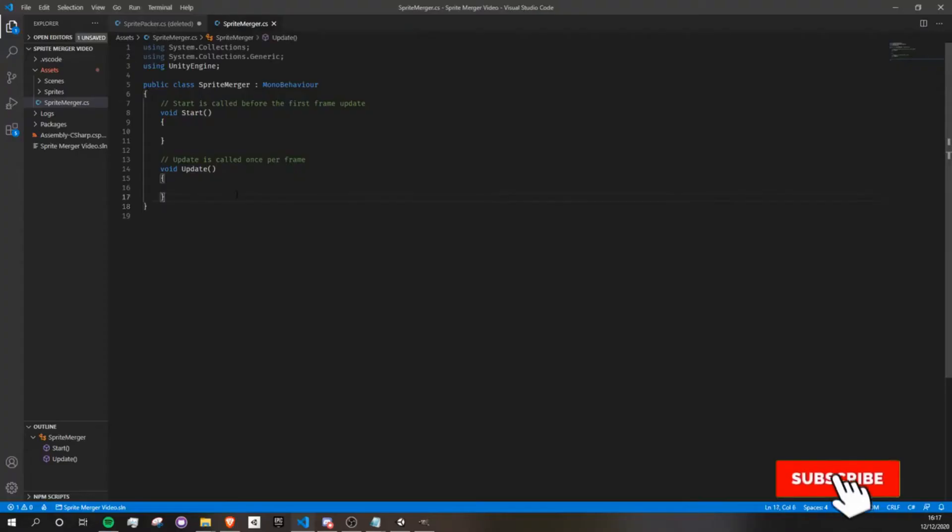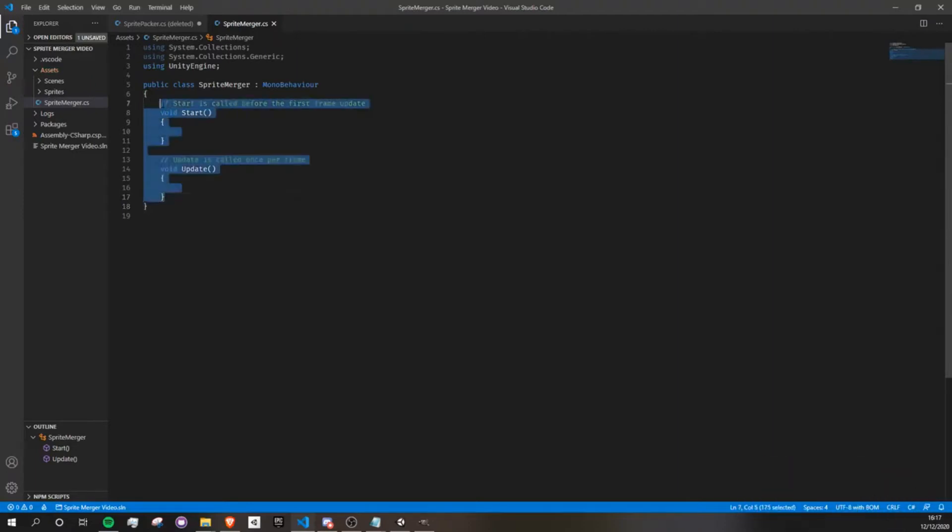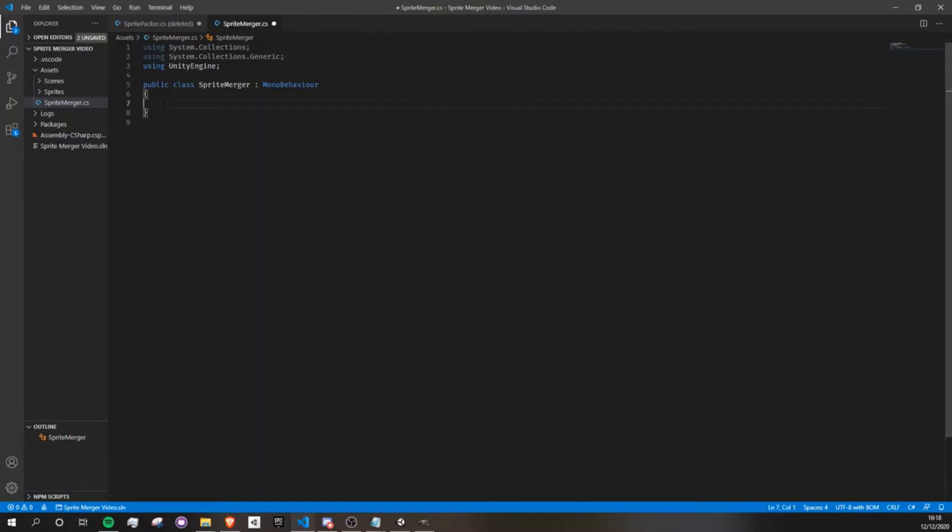Okay, so let's jump right into the script and create an array of sprites that will hold the sprites that we want to merge. I'll also create a new variable for a single sprite so we can visualize the final result.